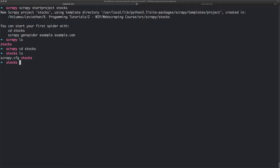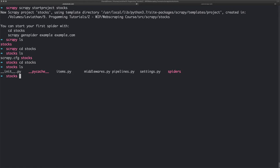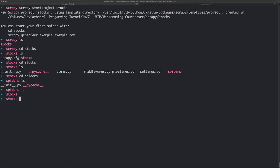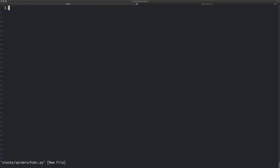So there's another folder called stocks here. In here we have some stuff. We want to put our script in the folder called spiders. At the moment we just have an __init__.py and a pycache. That's where our script is going to go. So we're back in where we're going to be running our script from - it's going to be run slightly differently, but we'll get to that. We're going to create our file in stocks/spiders and call it hsbc.py.